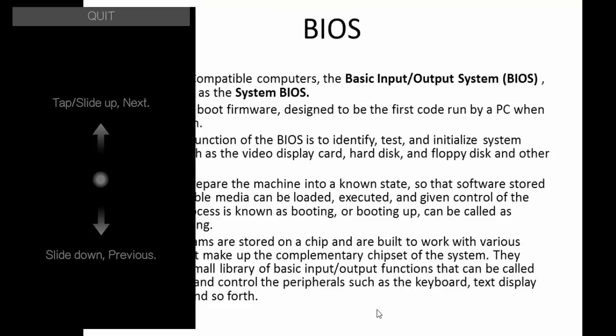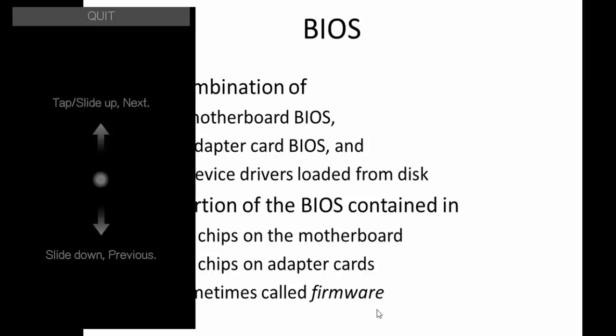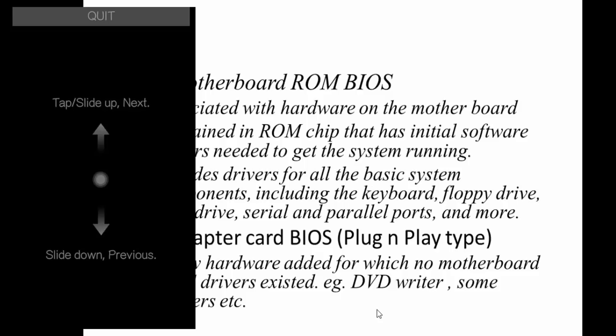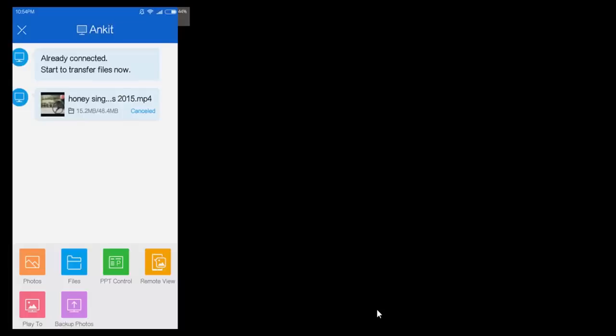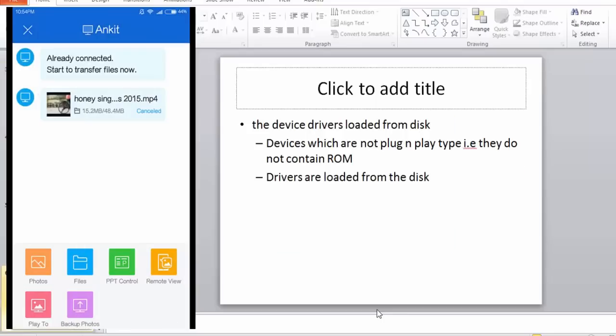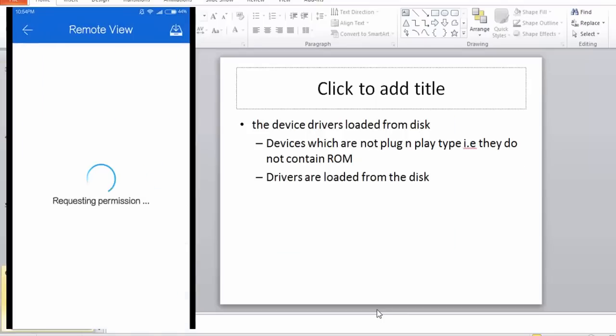Change another slide, another slide, another slide, and quit. It is working fine.